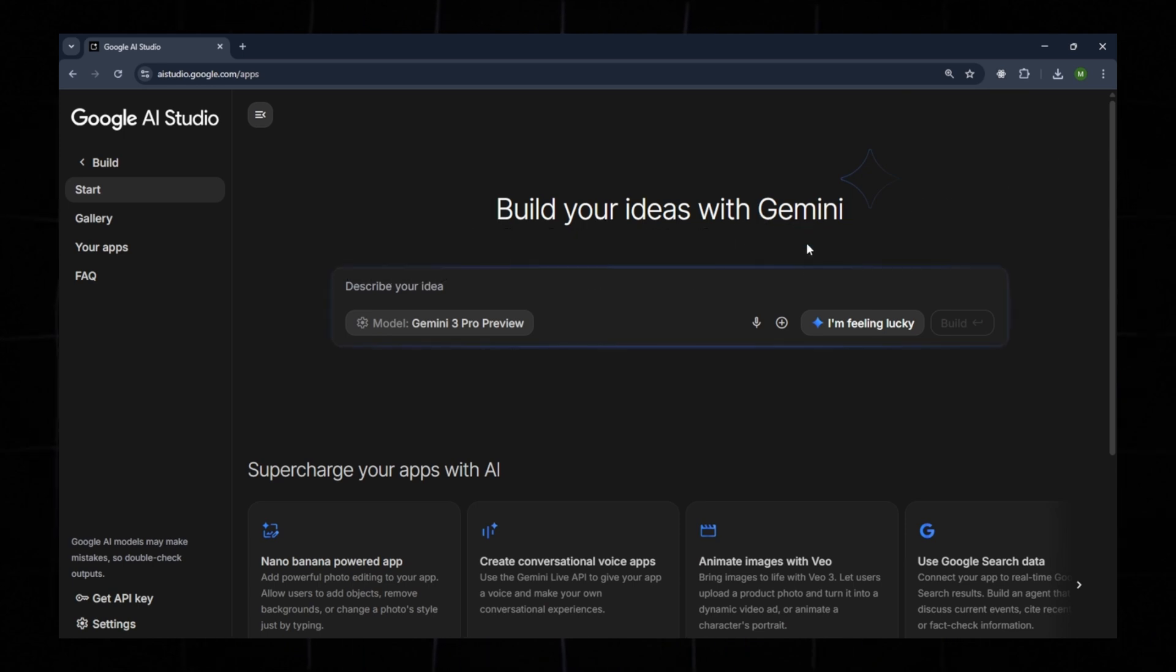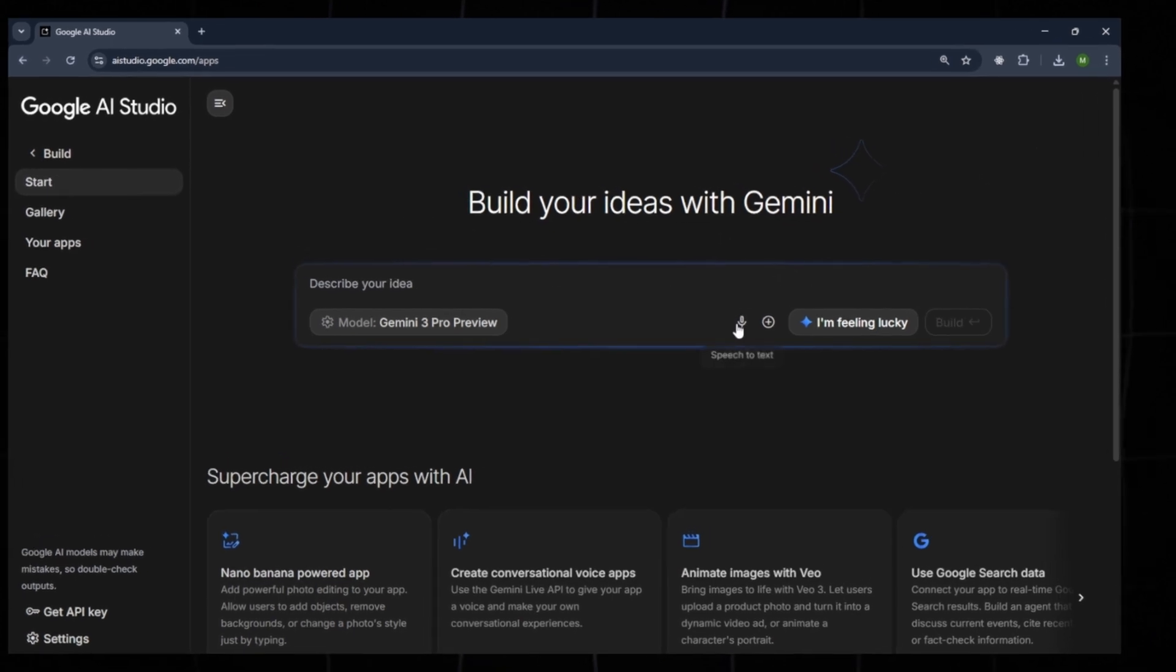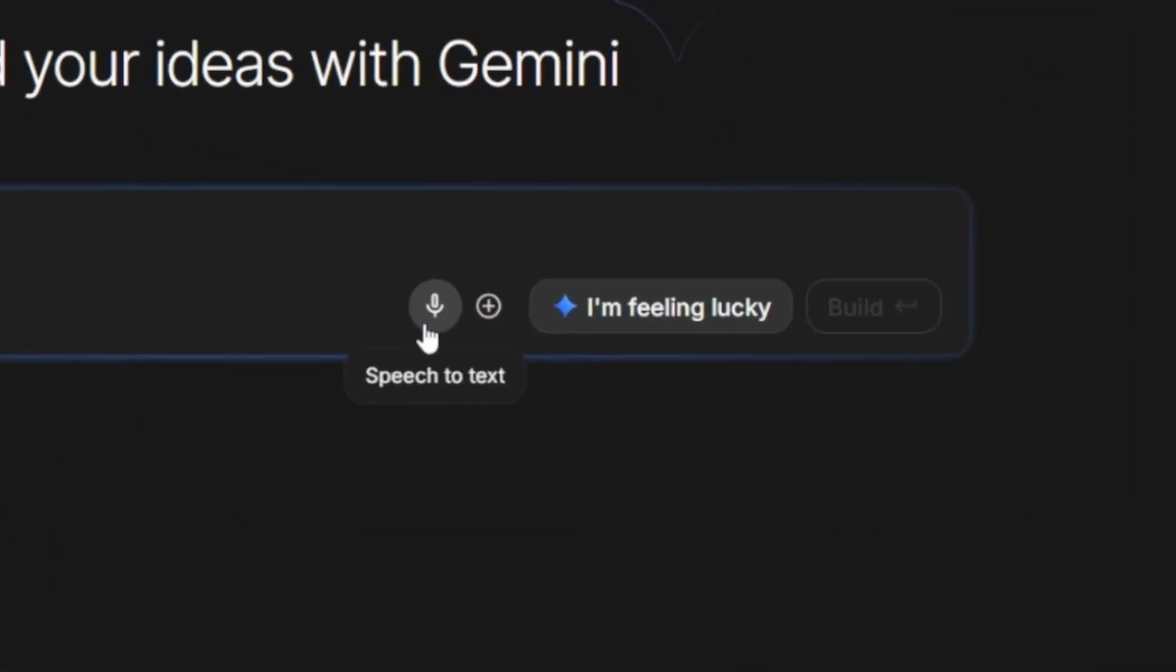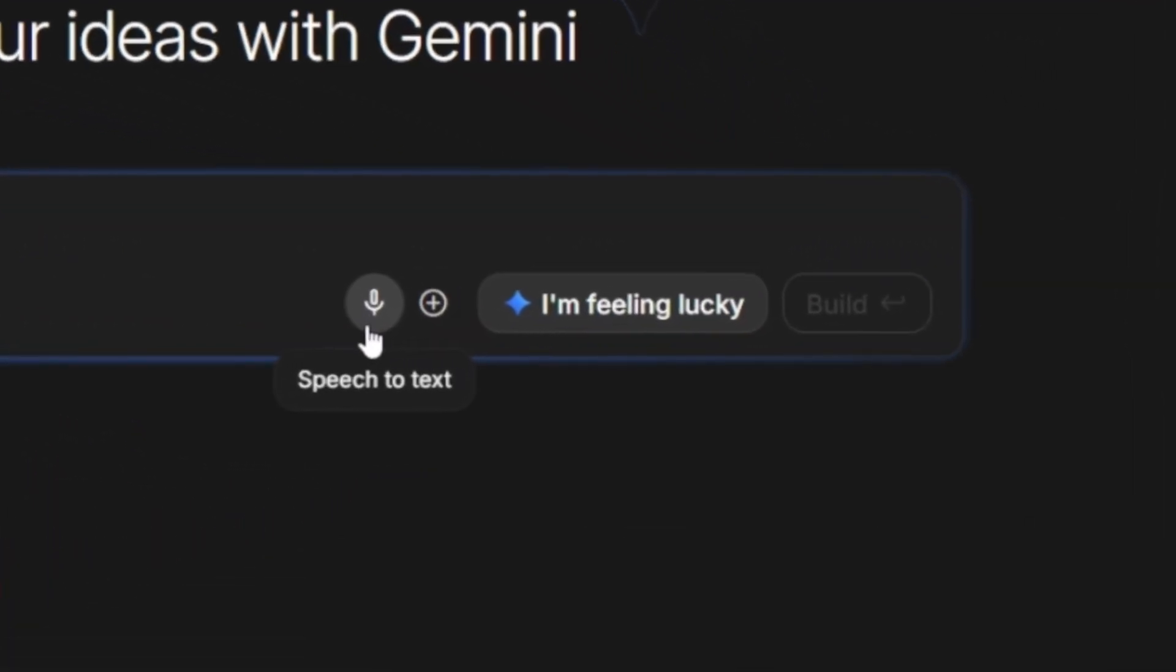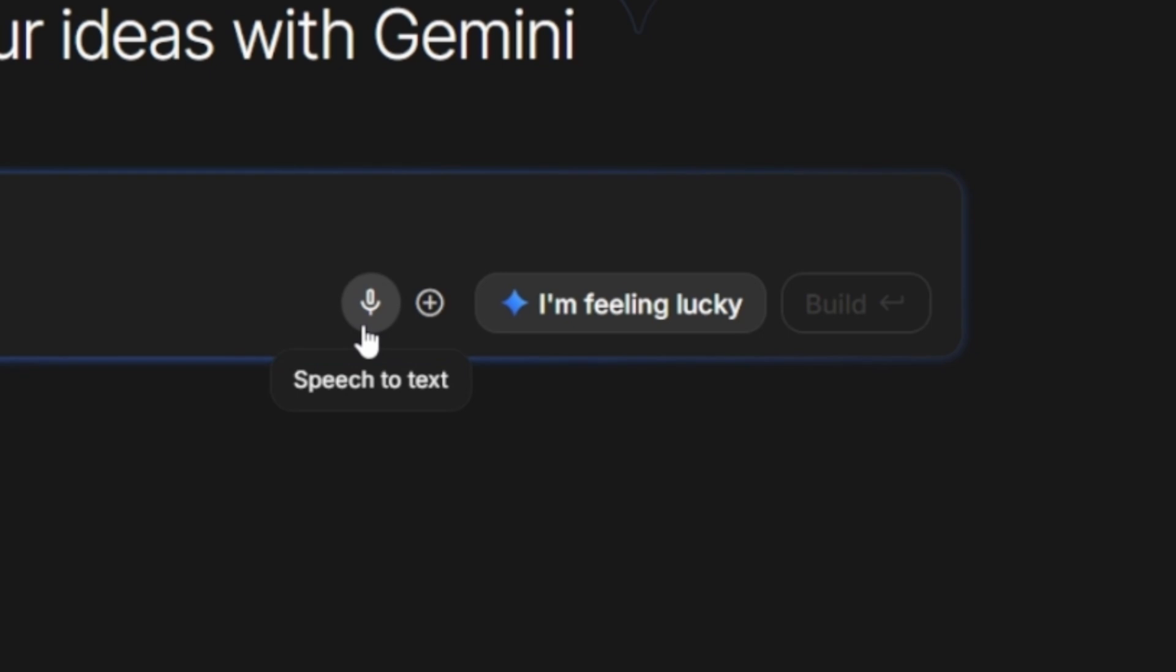The next option is Speech-to-Text, which allows you to provide speech that will automatically be converted into text.